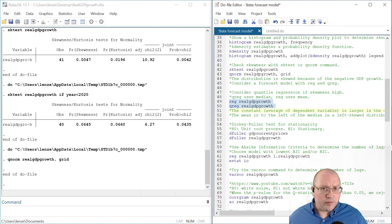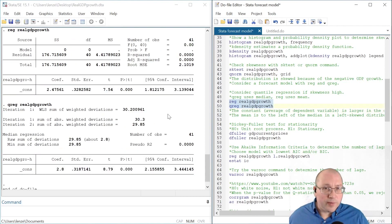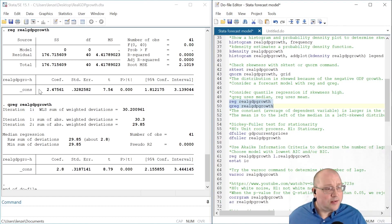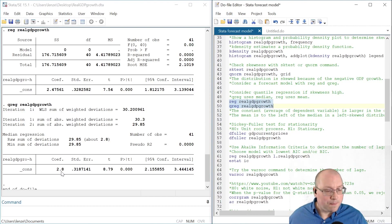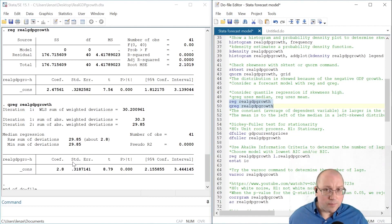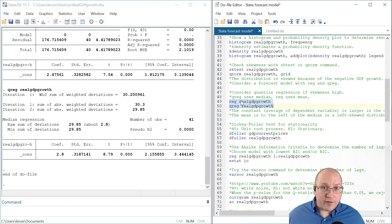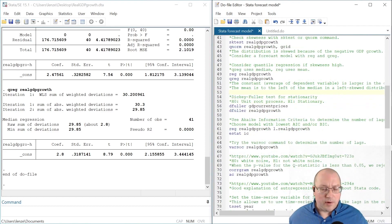Let's run a regression with the mean and the median and compare. The constant for the regression with the mean is less than the constant for the regression with the median. Remember, our median is greater than our mean — the mean is to the left of the median in our distribution — and the constant is the average value of our variable. I'm going to forecast out of sample with the mean rather than the median, but a quantile regression may be a viable alternative.